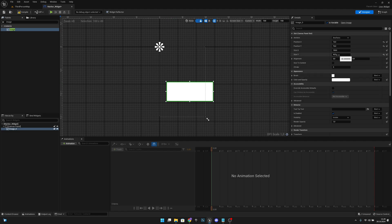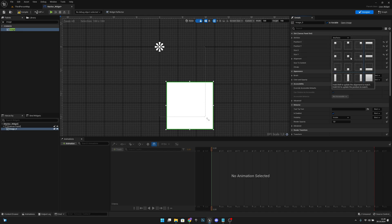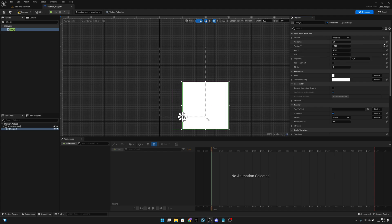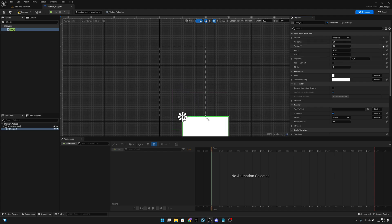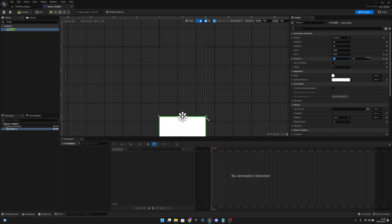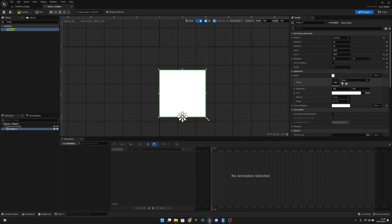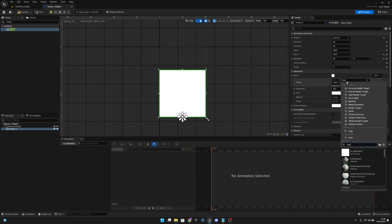Set the image size X to 100 and Y to 100. Now let's anchor it to the bottom middle part, reset position X and Y, and set the alignment X to 0.5 so it's in the middle, and 1 on Y. Now let's open the brush and search for our marker image that we just added — now we have it here.